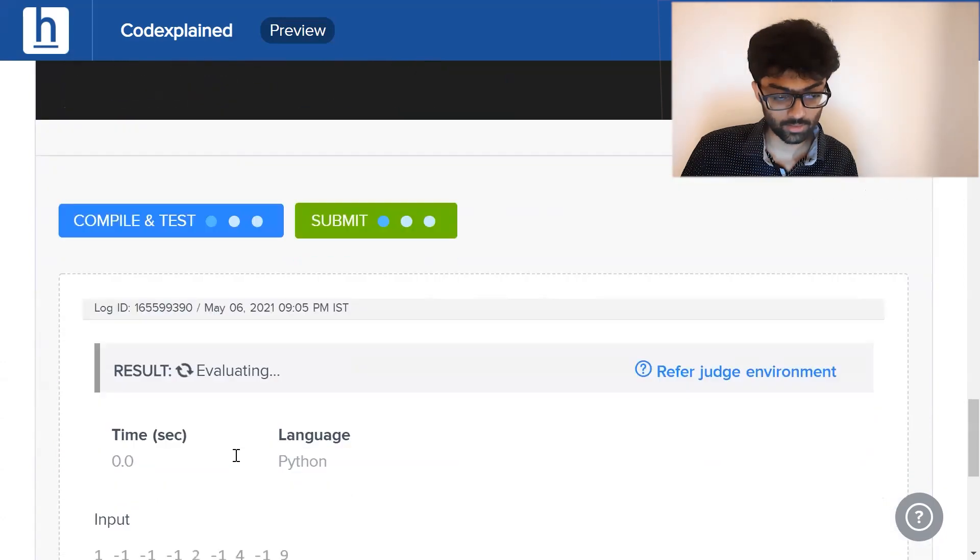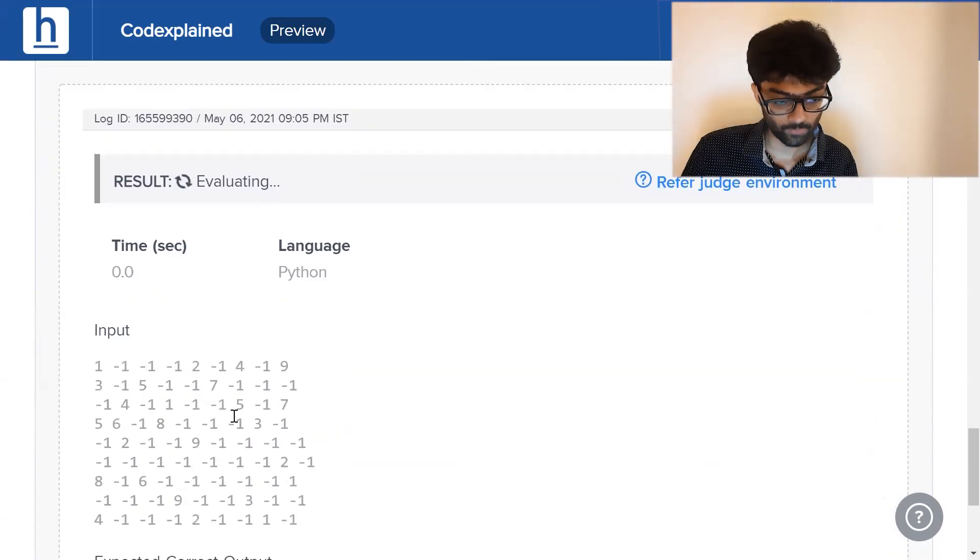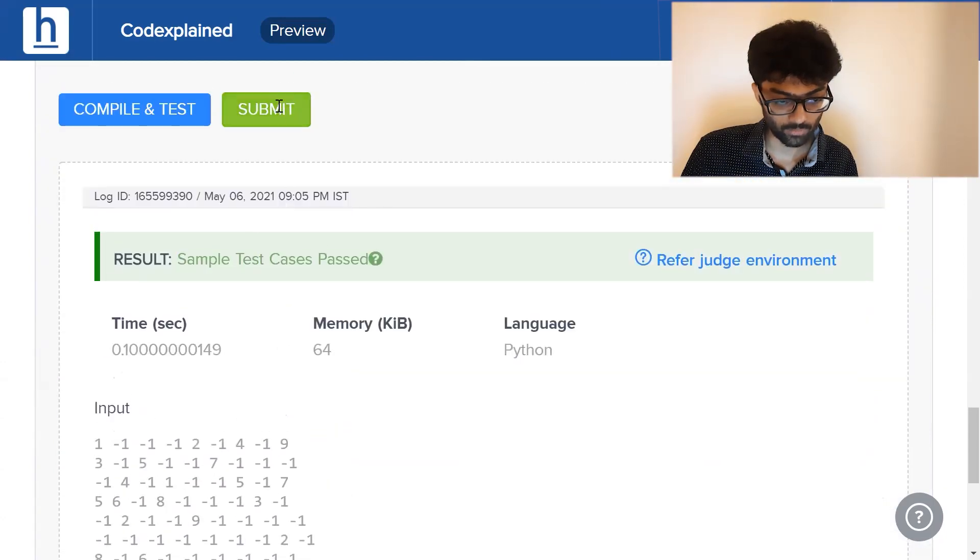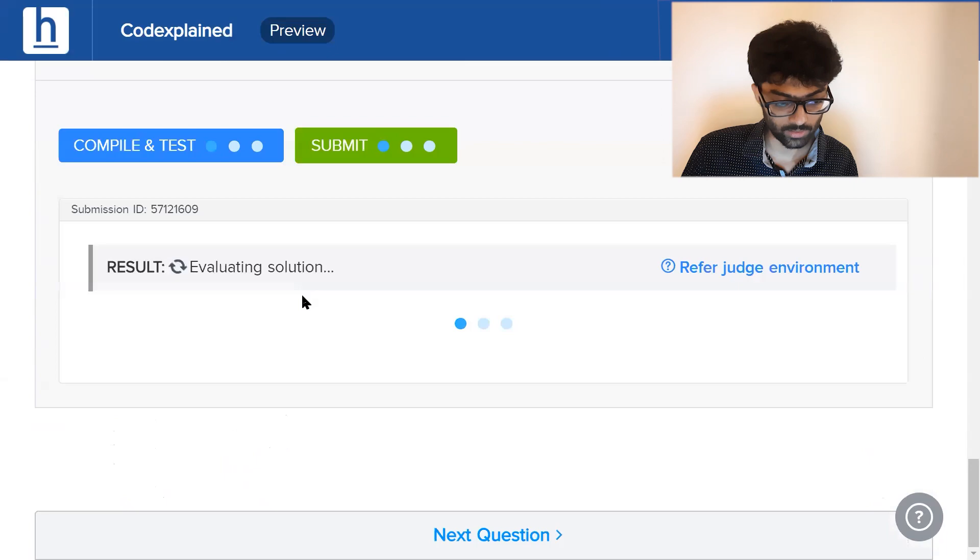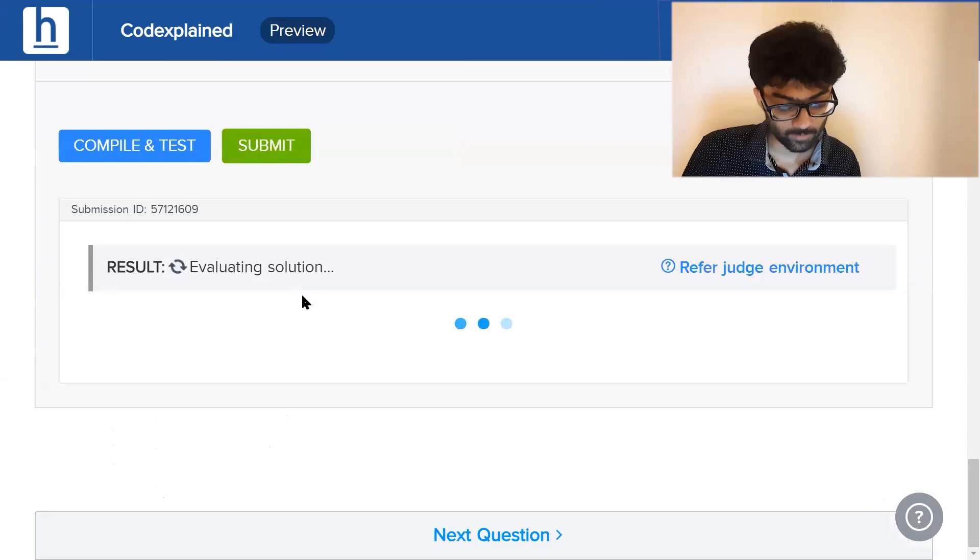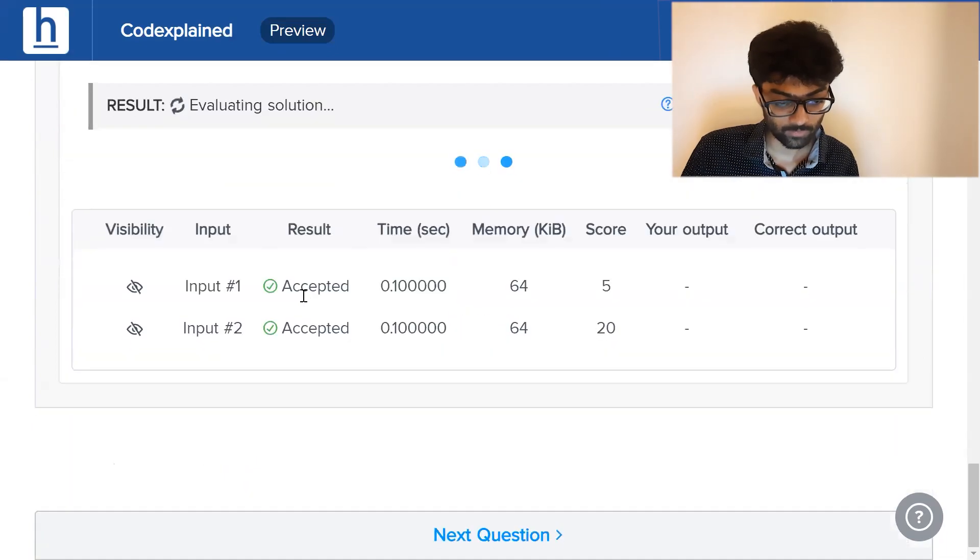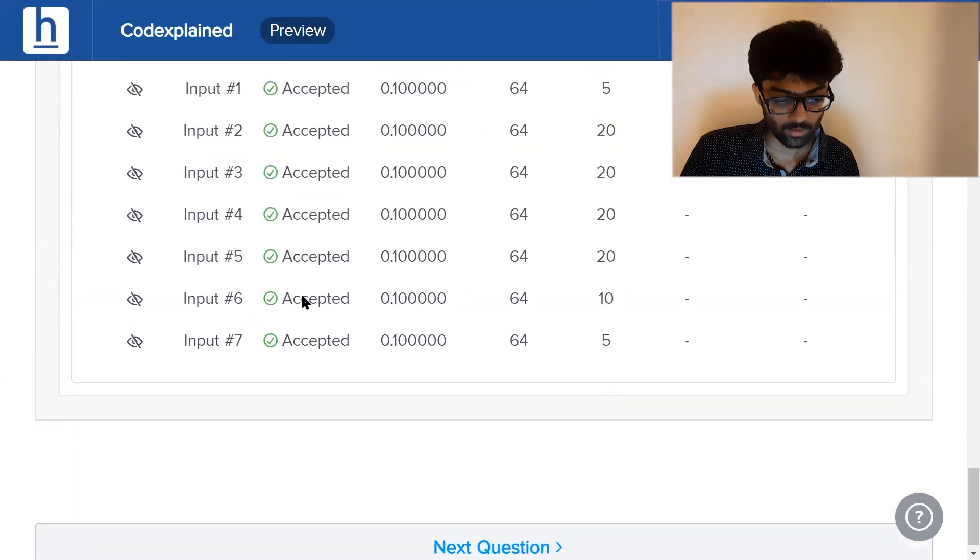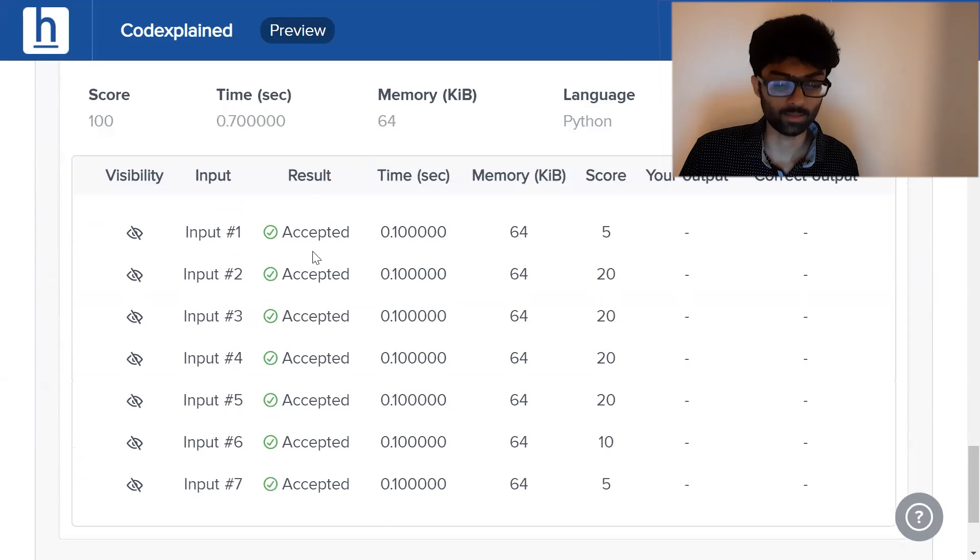Let's see if this works. Sample test case have been passed and once we hit submit, each and every test case has been accepted.